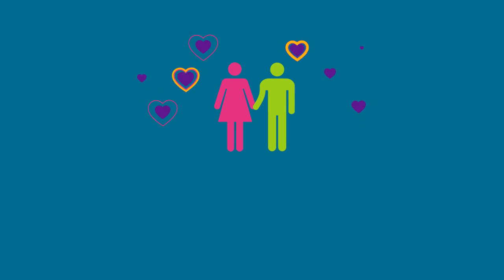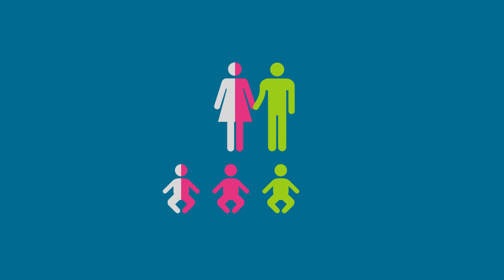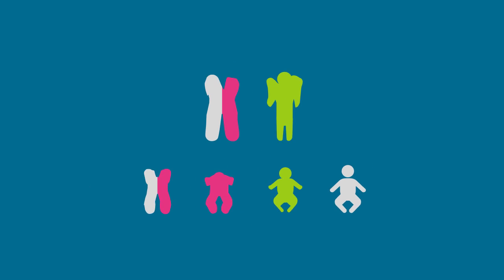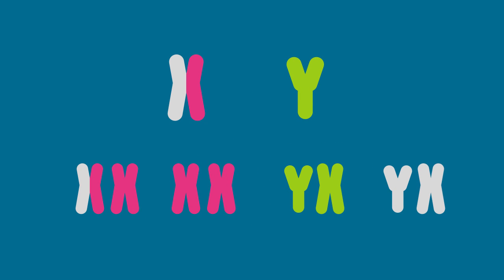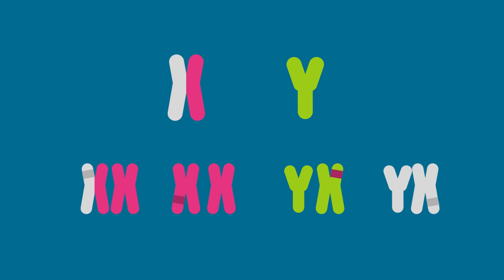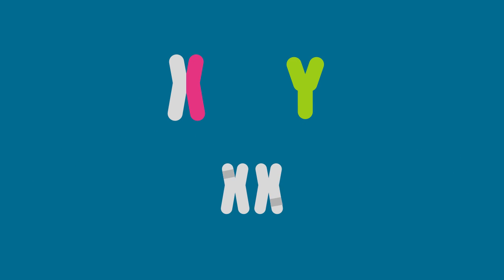A carrier mother and a non-affected father can have a carrier daughter, a non-affected daughter, a non-affected son, or a colorblind son. The mother can pass either a normal gene or an affected gene to her children. In order for a daughter to be colorblind, she needs to inherit the gene from both parents.